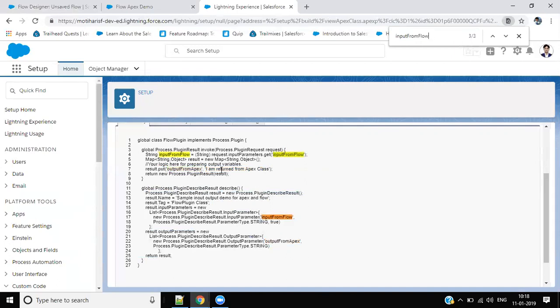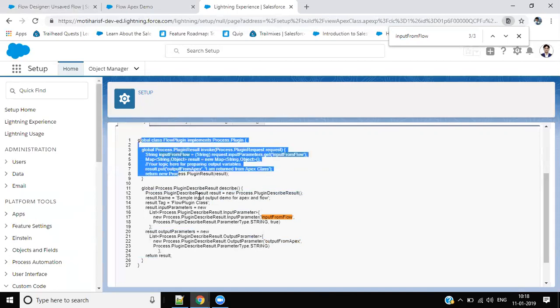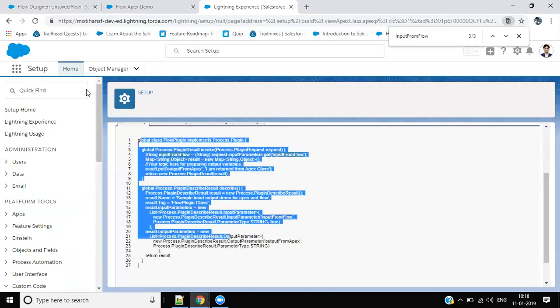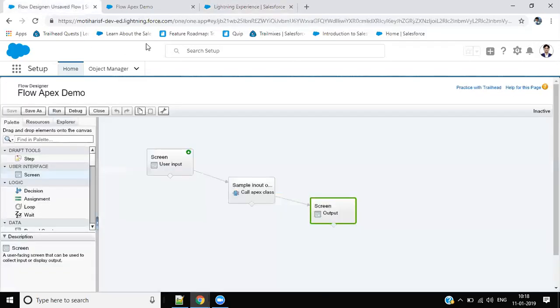So I was providing this sample Apex class and you can build your business requirement. Thank you.